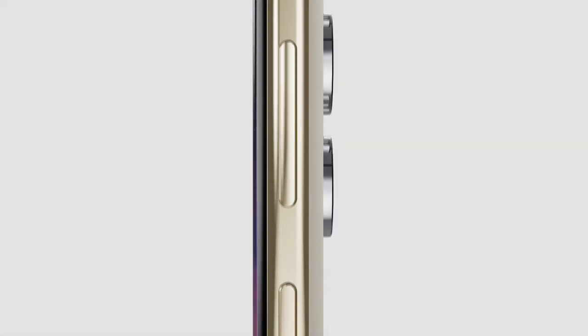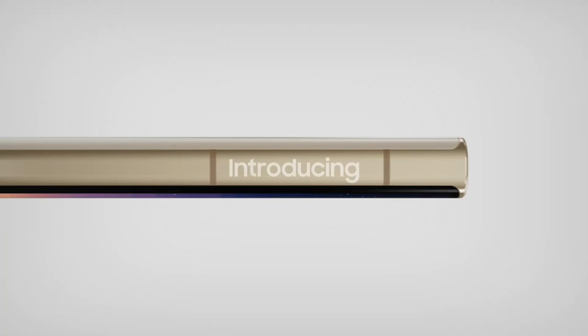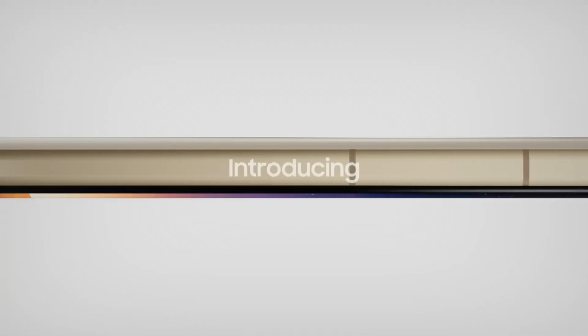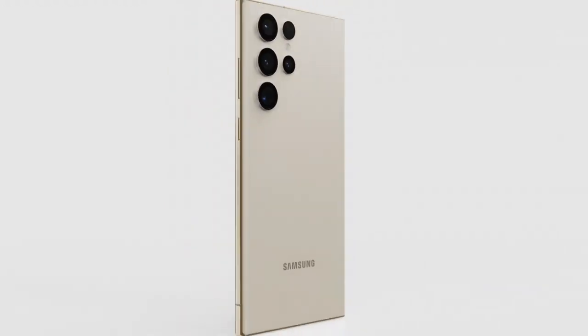Are you excited for the upcoming launch of the Samsung Galaxy S23? Recent leaks have given us a glimpse of what to expect from the design of the S23, S23 Plus, and S23 Ultra.